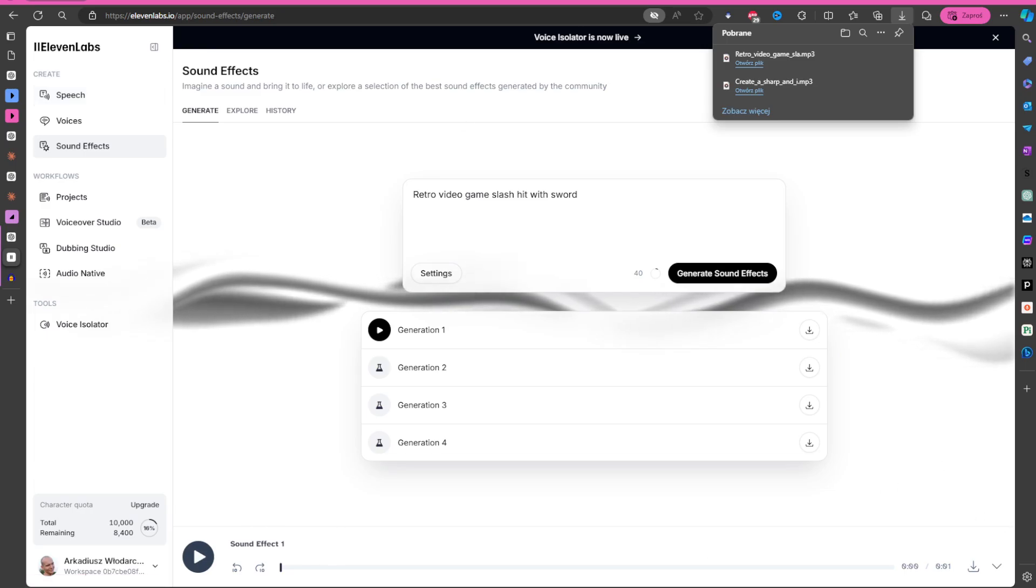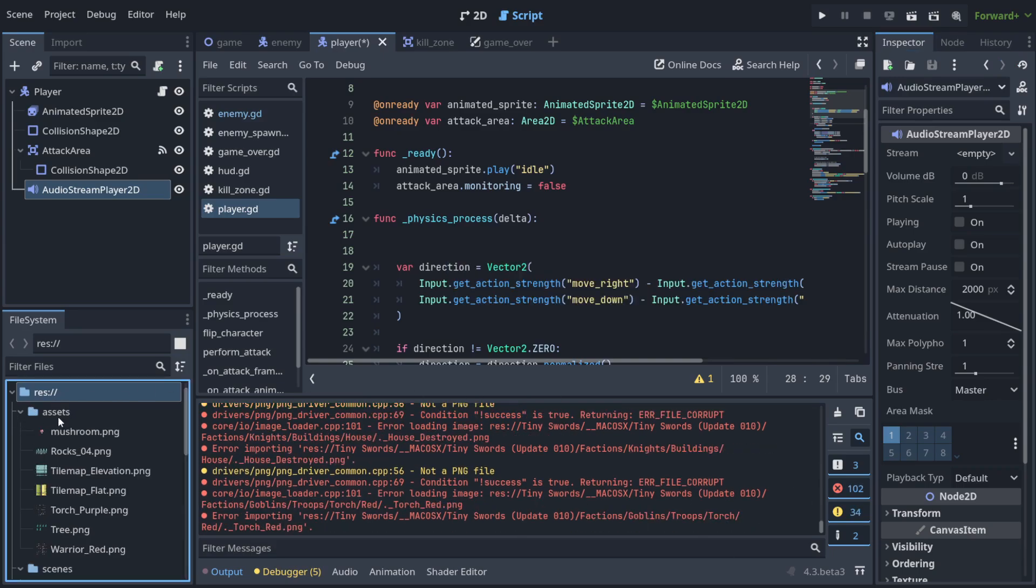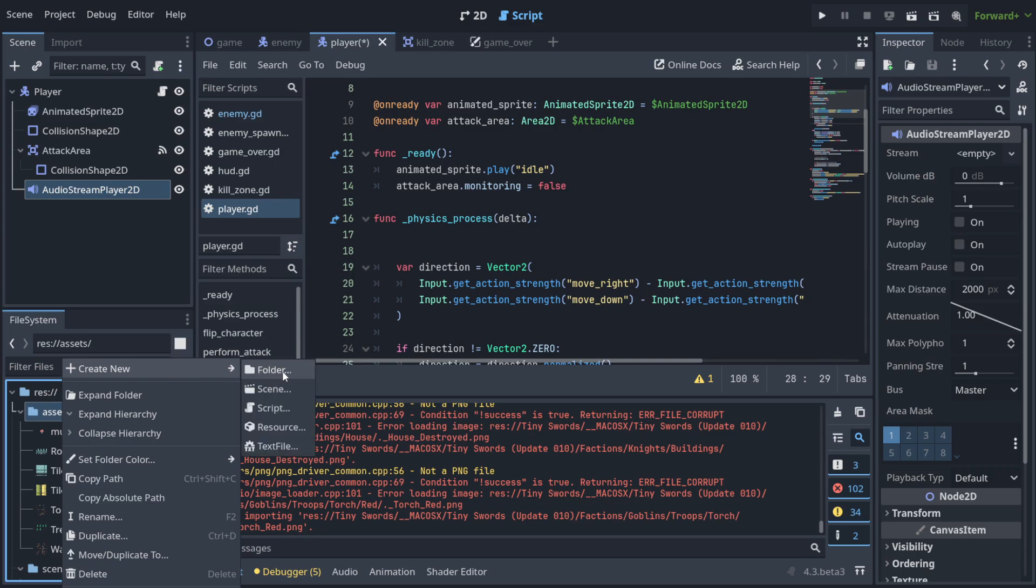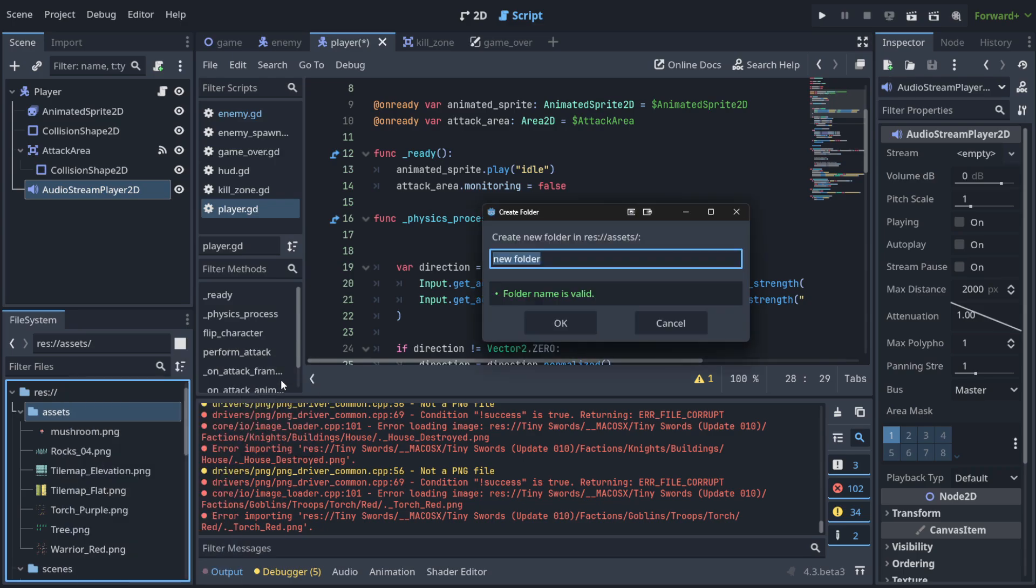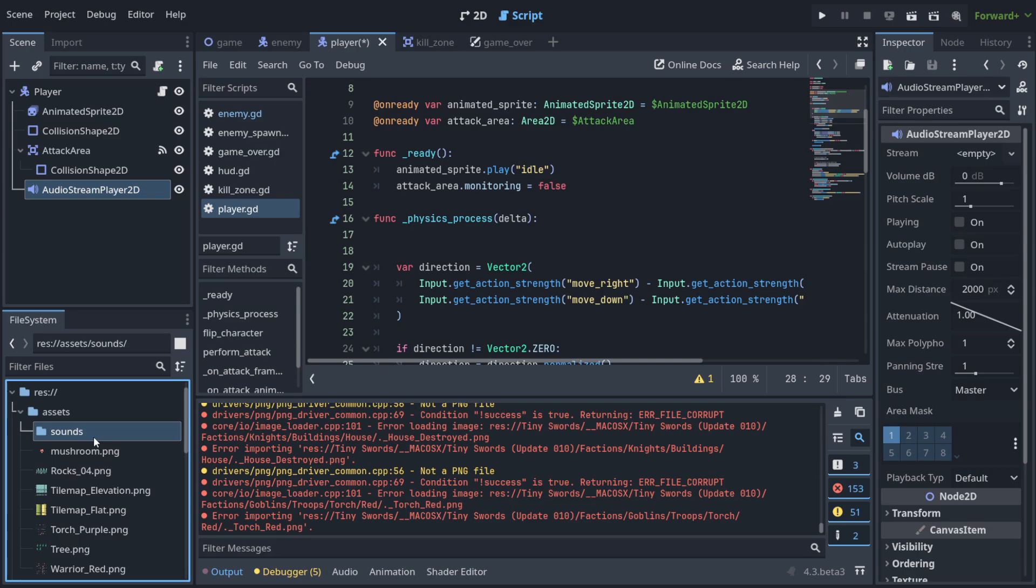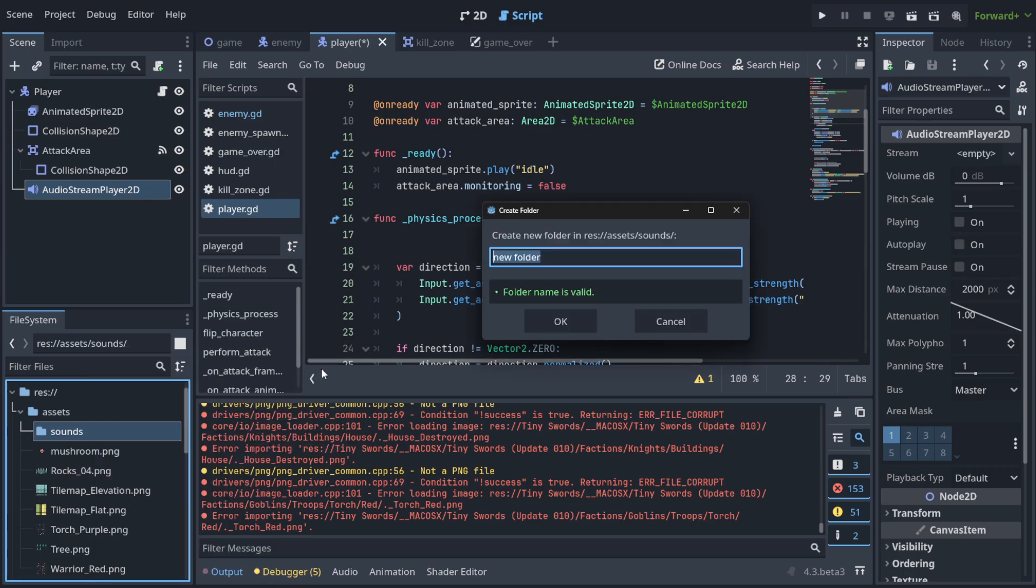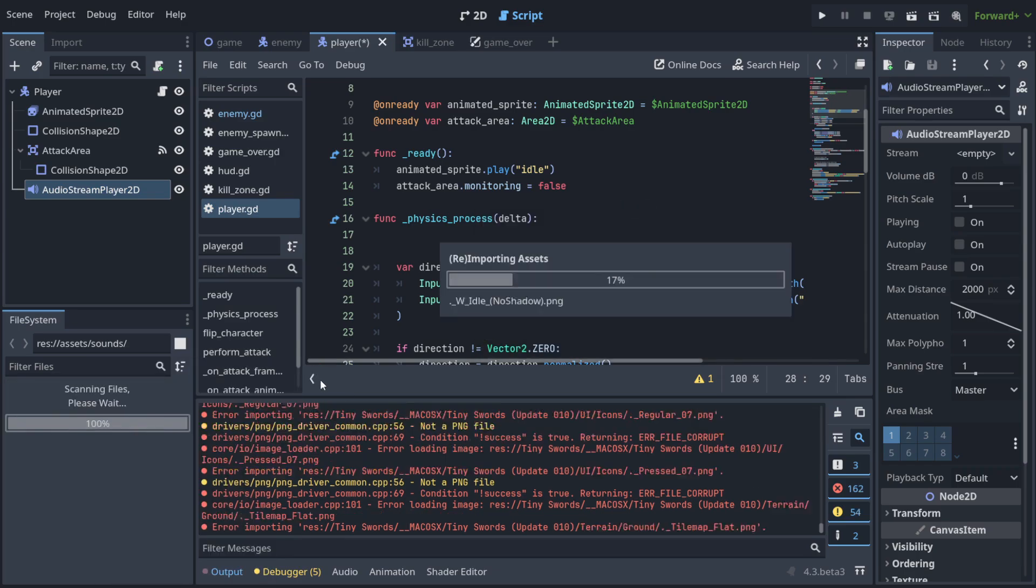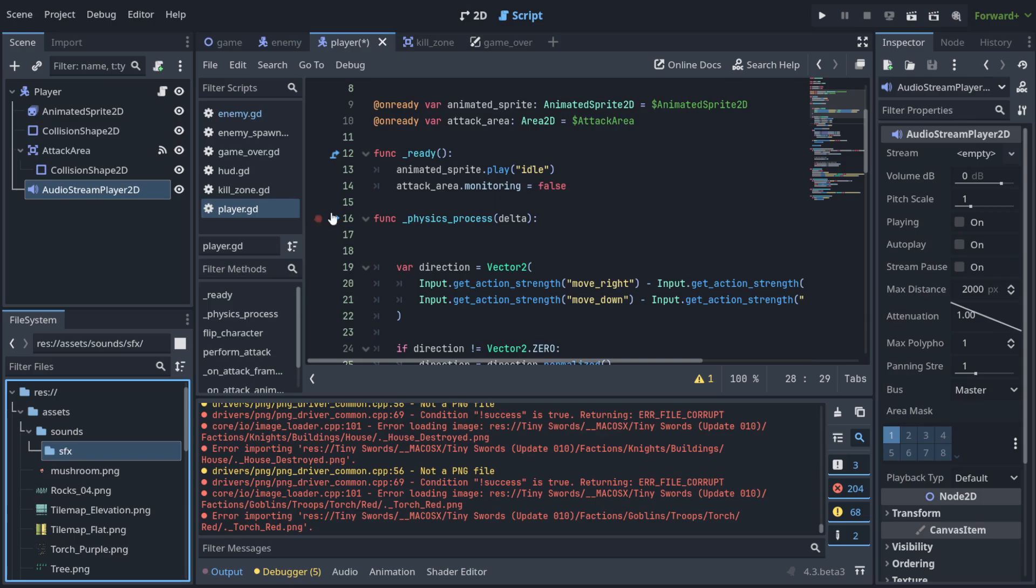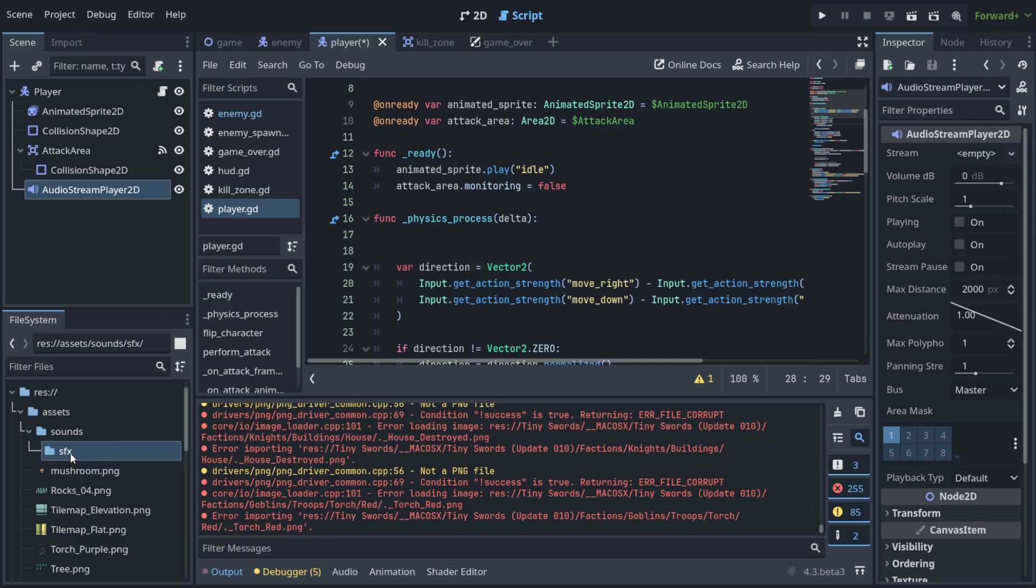So we need to now go to our file system, create in the assets, for example, a new folder and let's call it sounds, right? And for example, here, we're gonna create another folder for sound effects. And into the sound effects, we're gonna put the thing that we've just generated.